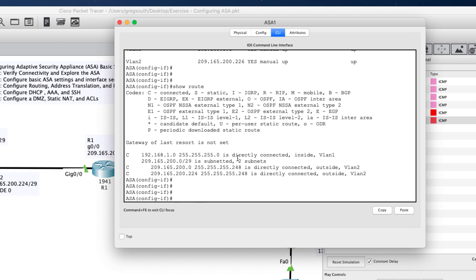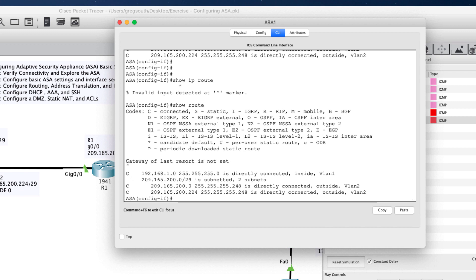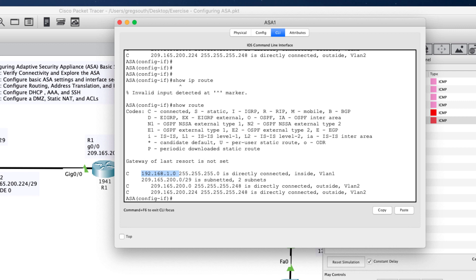To see what networks the ASA knows, we use 'show route' — not 'show IP route' as on a router. The ASA shows no gateway of last resort and only knows about its connected networks: the 192.168.1.0 network and the 209.165.200.0 network, which has been subnetted.